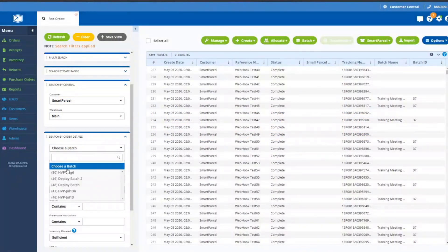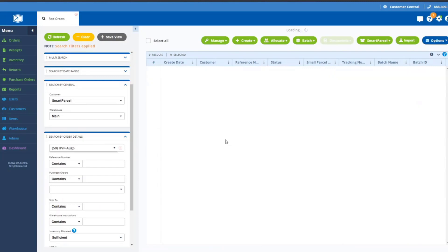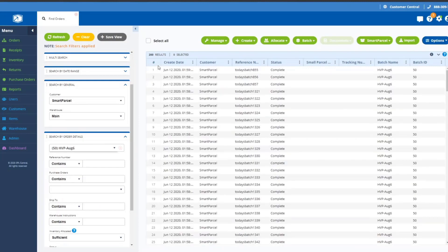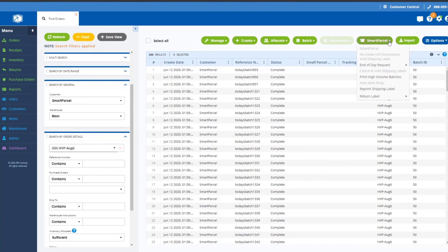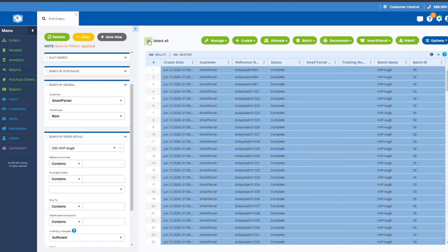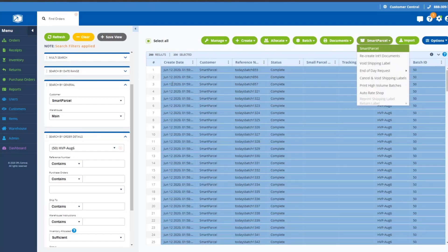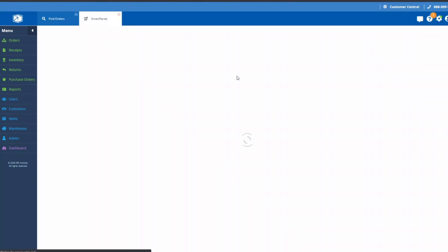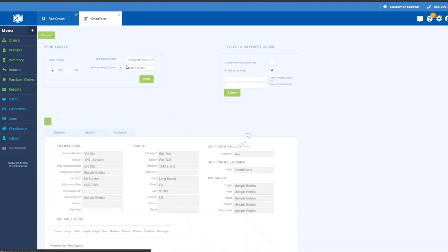This is a quick look at the new batch processing feature in Smart Parcel. In order to do this demonstration, I've created a batch of about 200 orders. You'll see that this mechanism is very similar to what you might be familiar with if you've used Smart Parcel in the past.